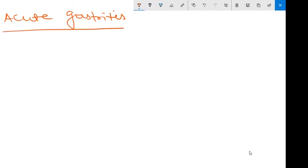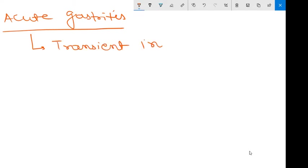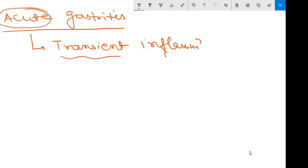The first topic we are going to discuss is acute gastritis. We will define it first. Because it is acute, it is transient inflammation. It is defined as transient inflammation of the gastric mucosa — the name itself suggesting 'acute' means transient and short-lived.